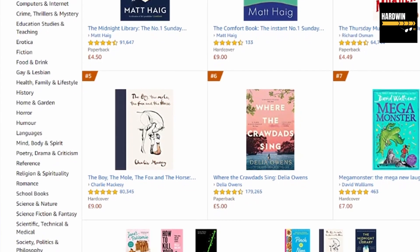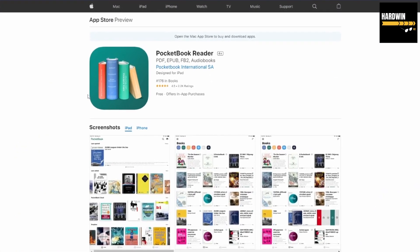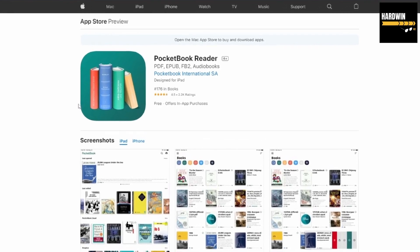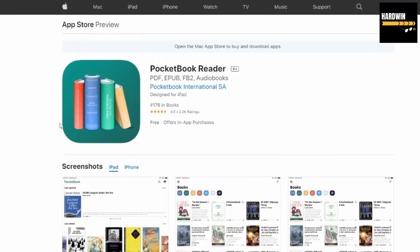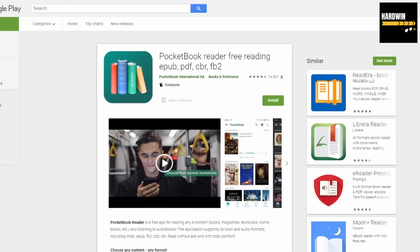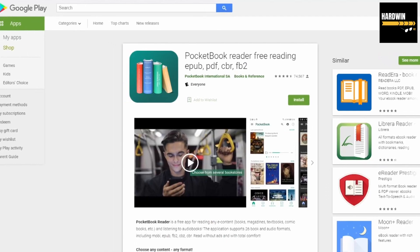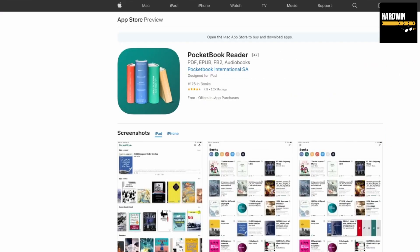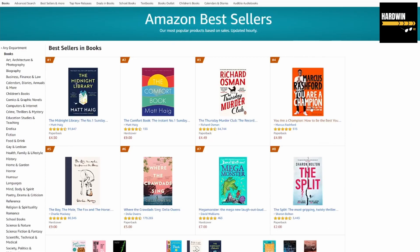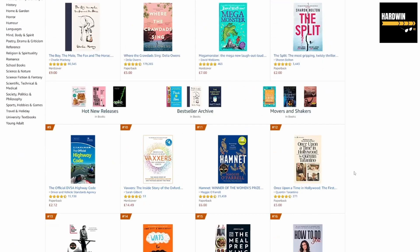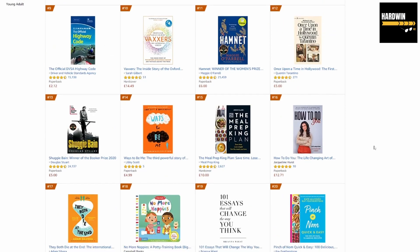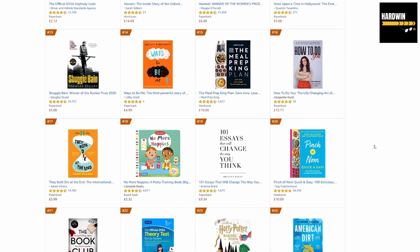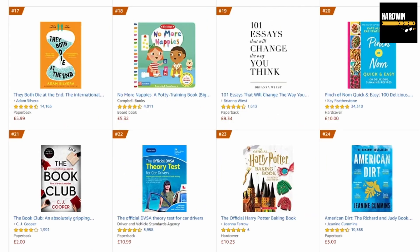Let's just jump to it. The program is called Pocketbook Reader. You can download this from App Store or from Android, so it doesn't matter what system you're using. Yeah, every book you desire you could just simply put to that program and start using.